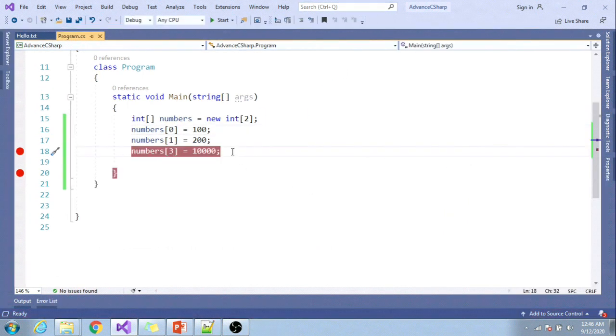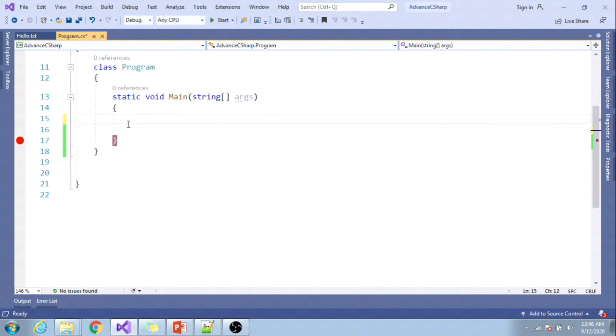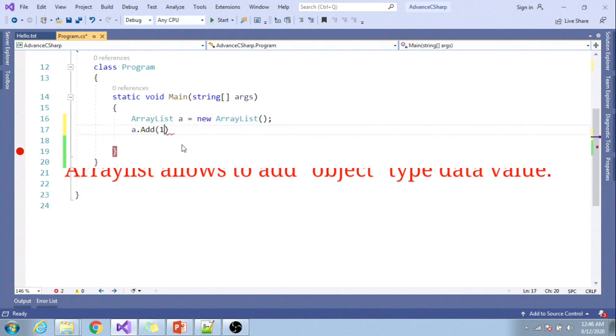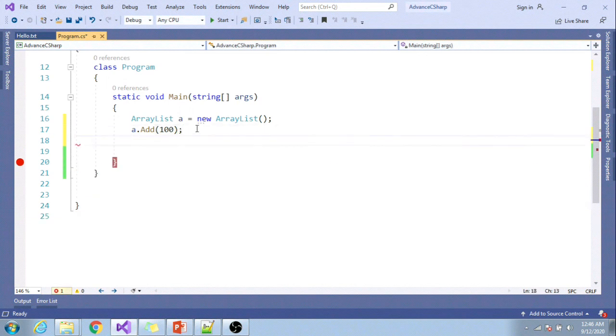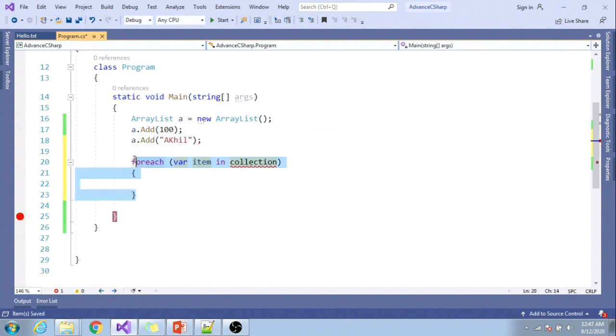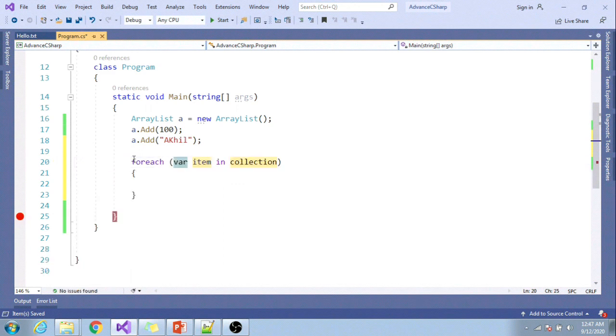Instead of this, I can simply use ArrayList: ArrayList a = new ArrayList(). Let's add 100. As it is aligned to object type to be added to the collection, let me add another value as a string.